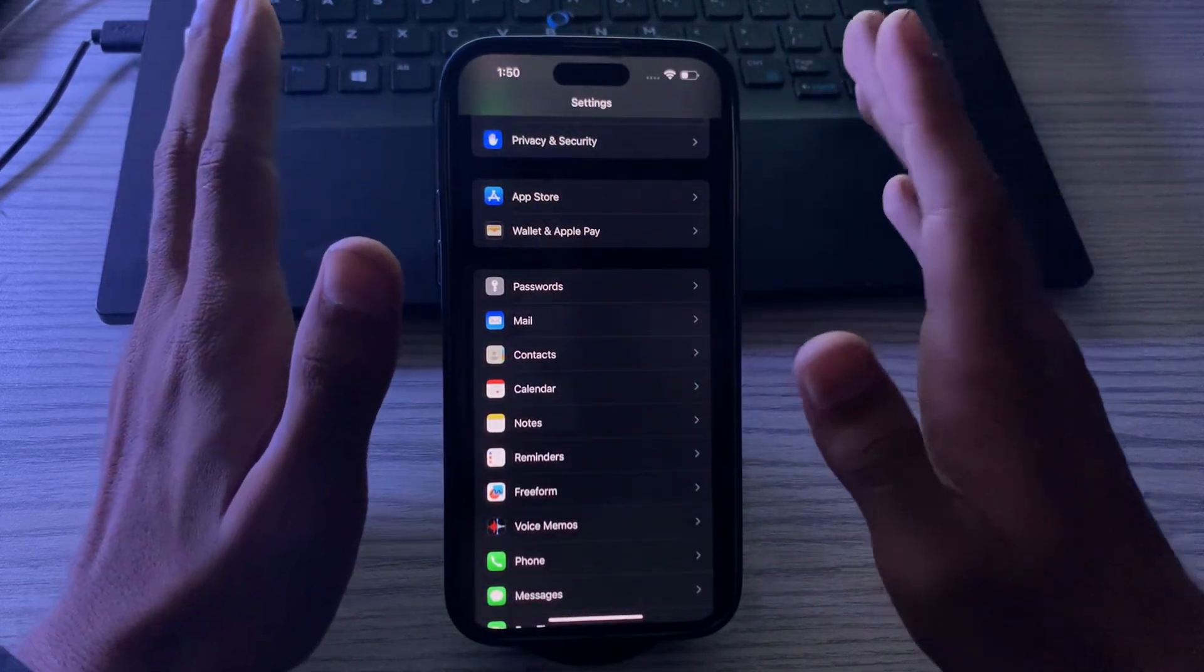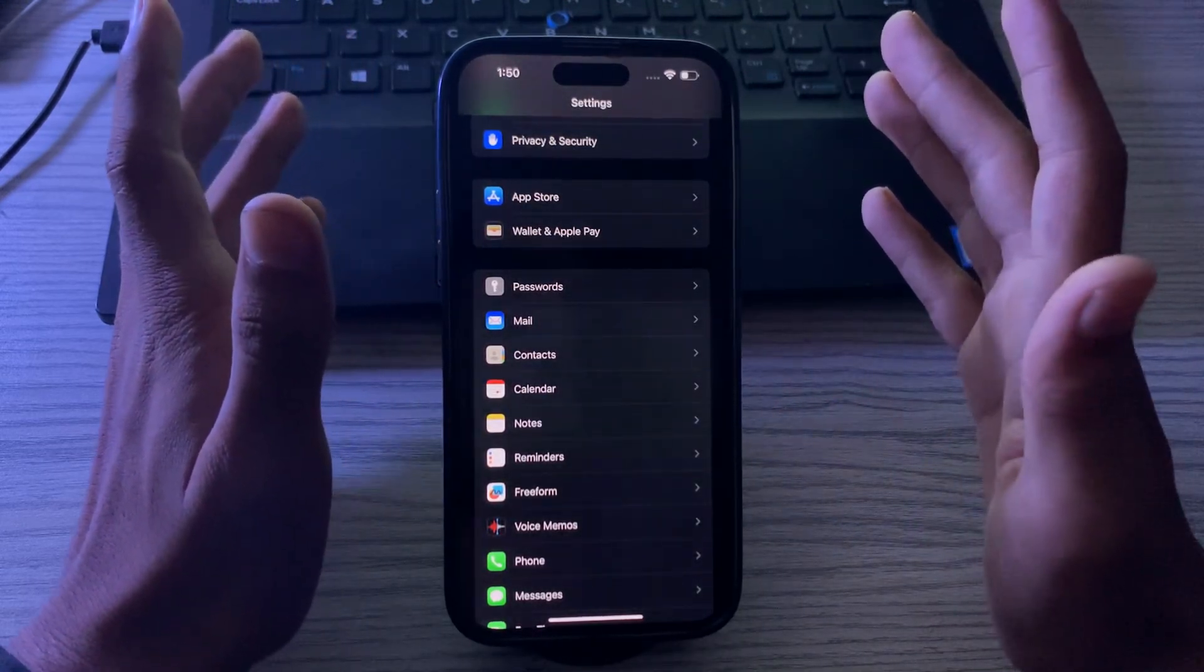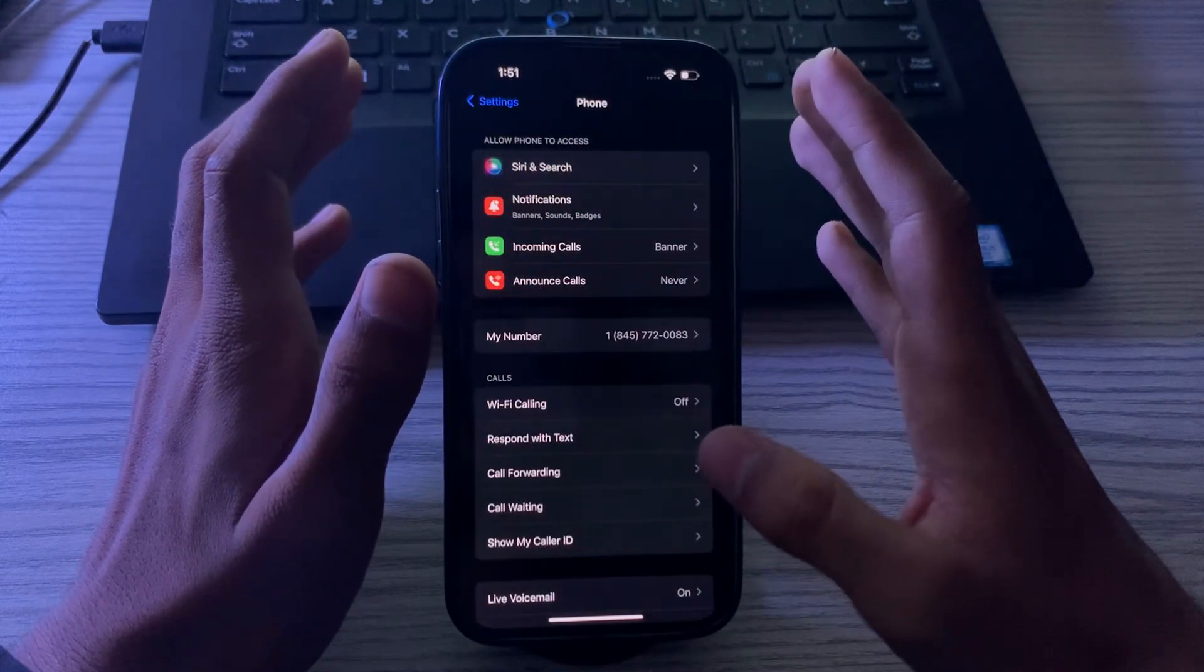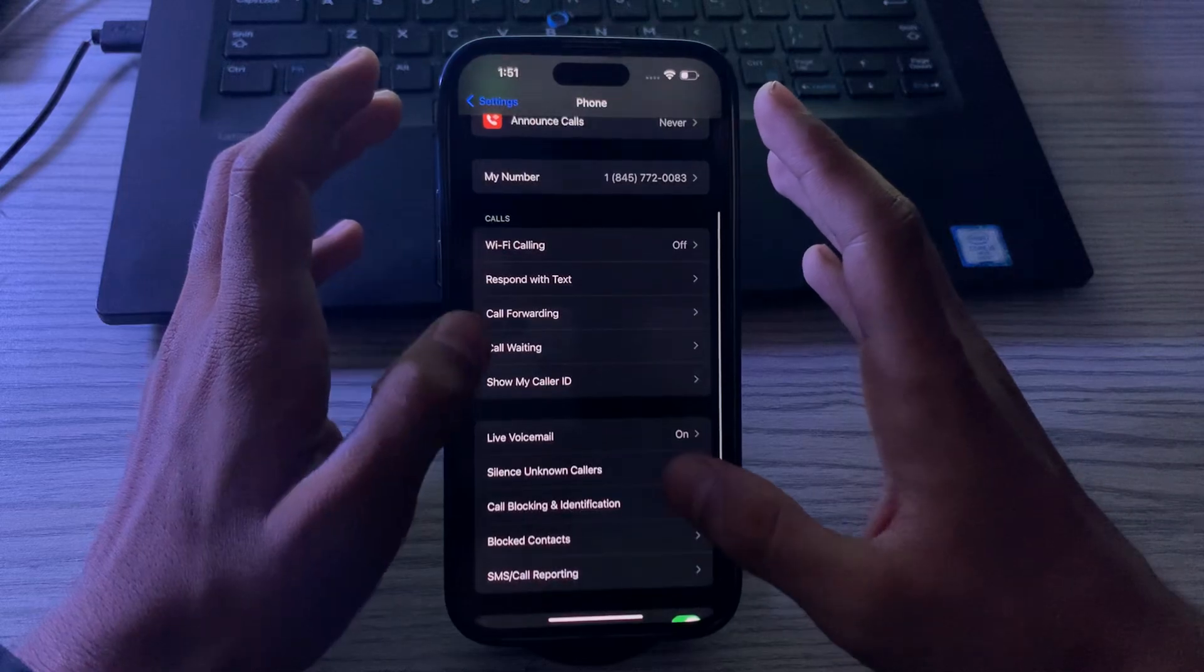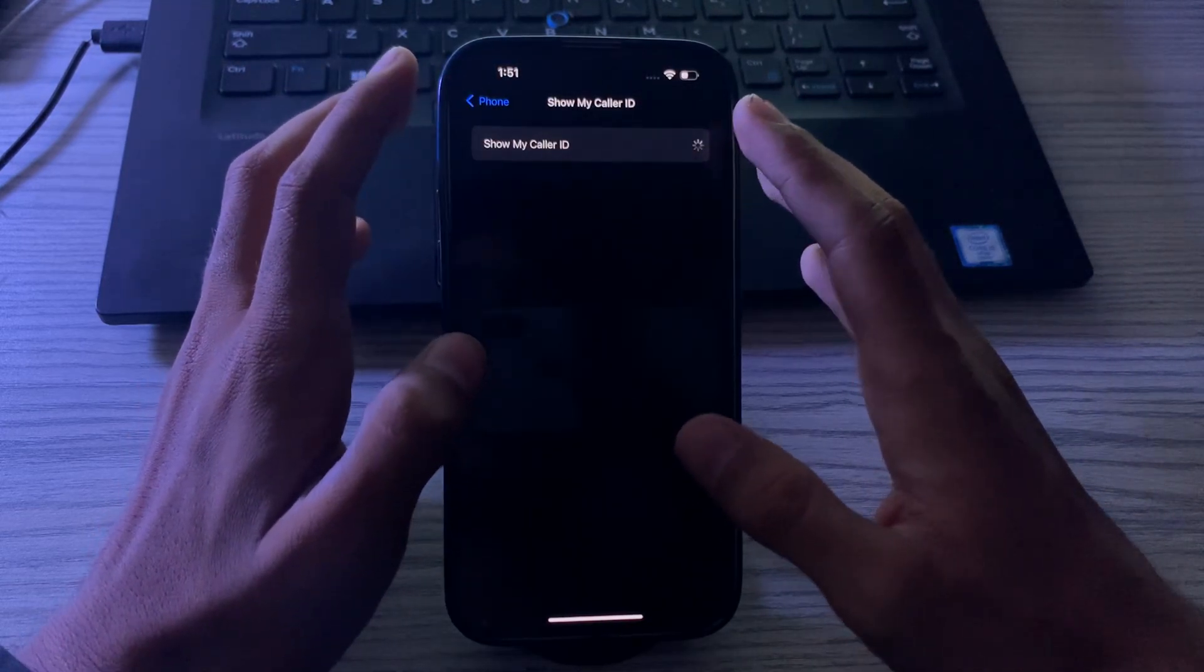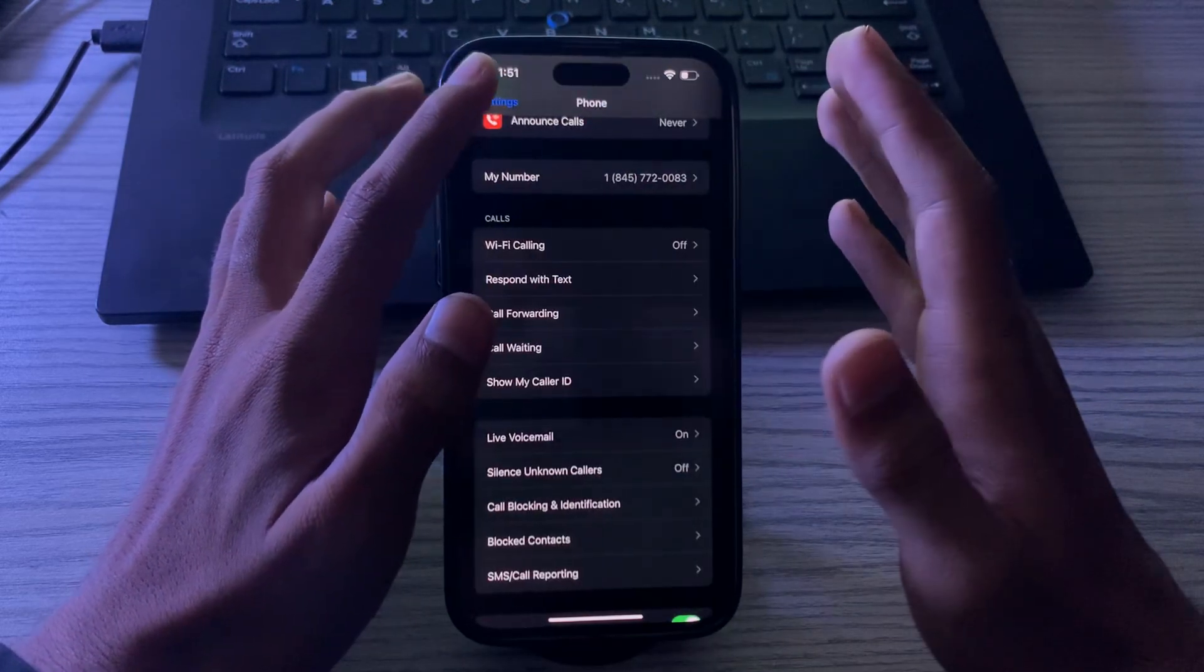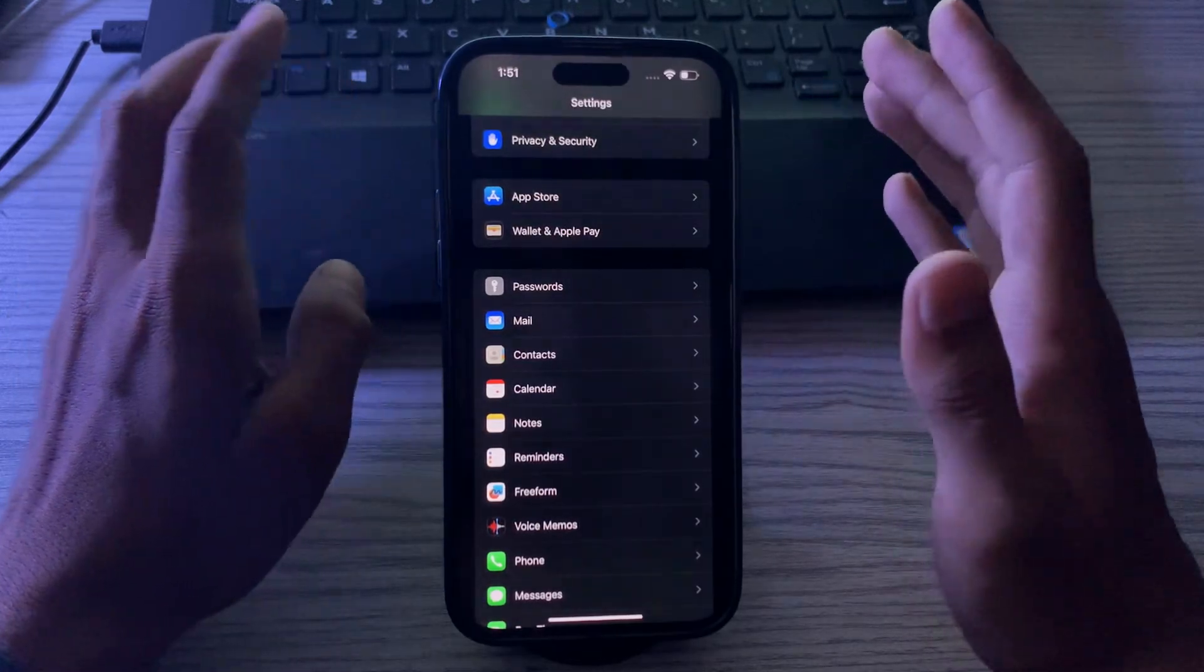You have to make sure Show My Caller ID is enabled. To do this, go to your Phone settings, scroll down and go to Show My Caller ID. You have to make sure that Show My Caller ID is enabled. If it is disabled, then simply enable it. If you're still facing the same issue after enabling it...